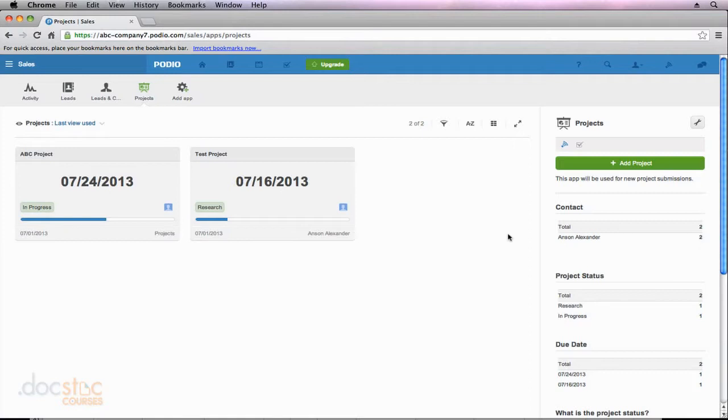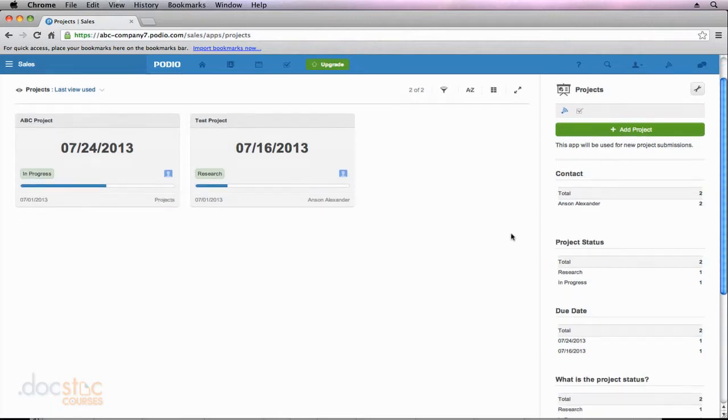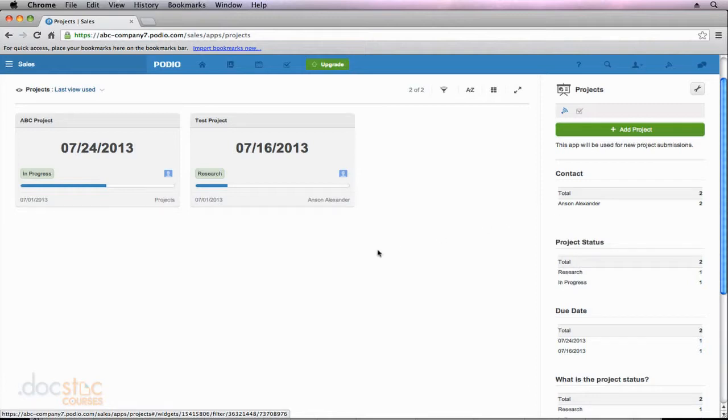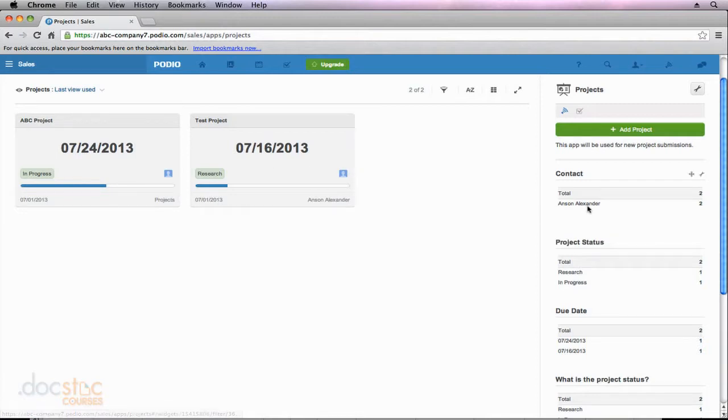So by default when you create an app or when you add an app that's already been created, Podio is going to add a whole bunch of widgets over here on the side. So you can see in this app that we've created we have a contact widget. And we don't see too much information right now but what this is showing is a list of all the people that are the primary contact of the data that we've entered. So you can see Anson Alexander is the contact in two items, both of our projects over here.